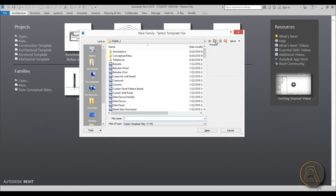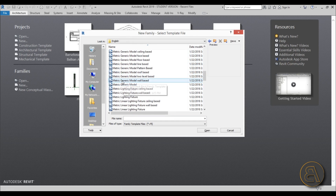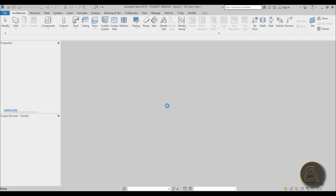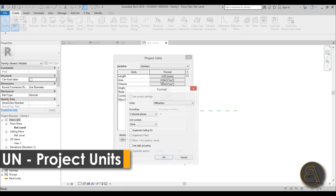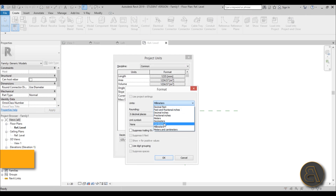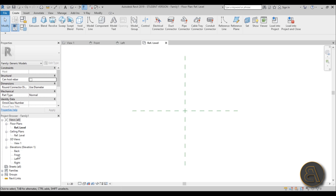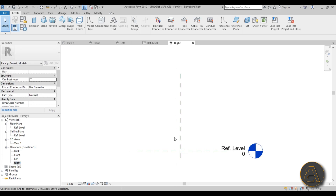Go to New Family, drop back a folder to use the metric library — of course you can use imperial if you prefer — and select the metric generic model template. Once it starts up, type UN to change the units to centimeters and hit OK. Then navigate to the right elevation to begin.